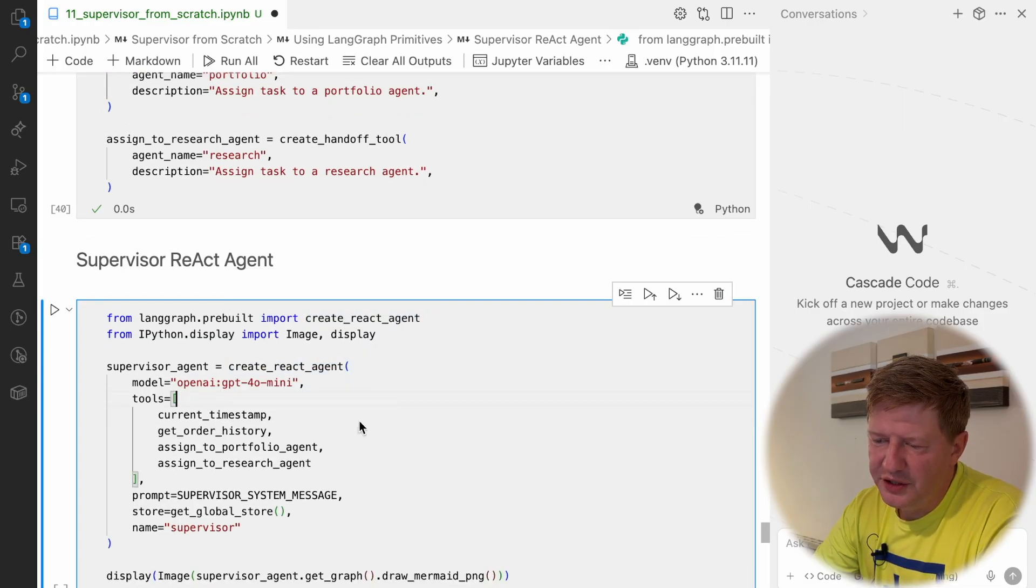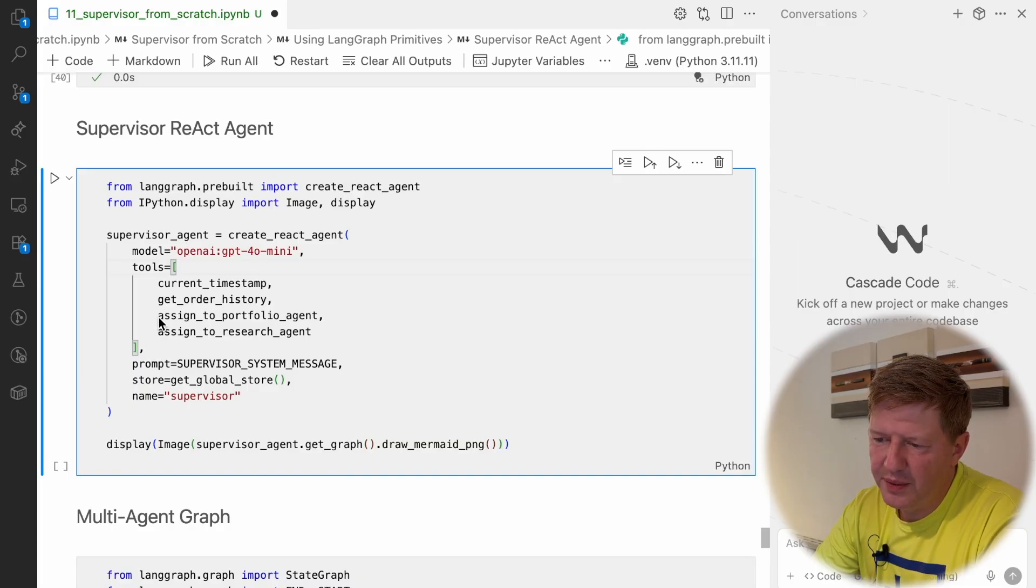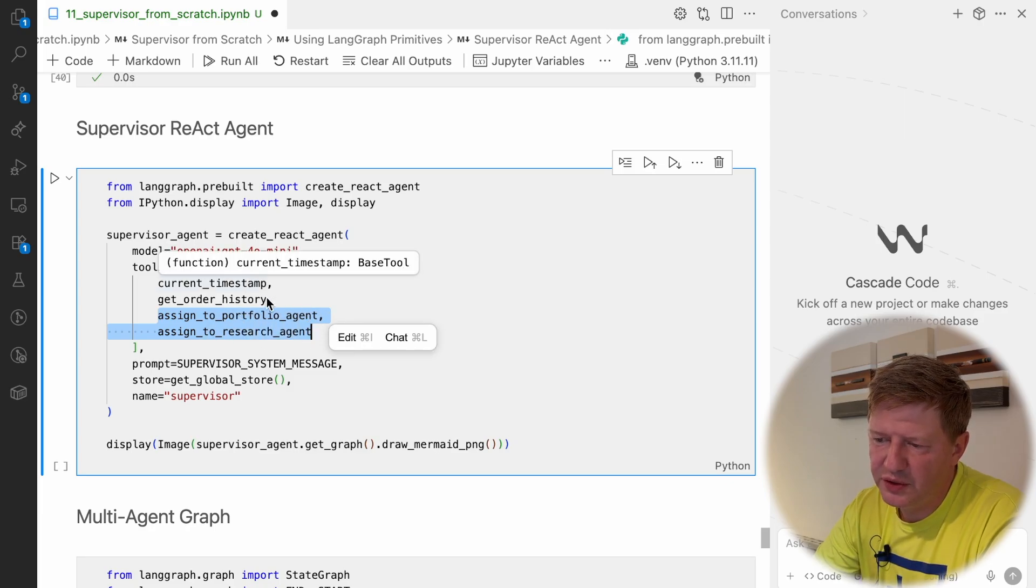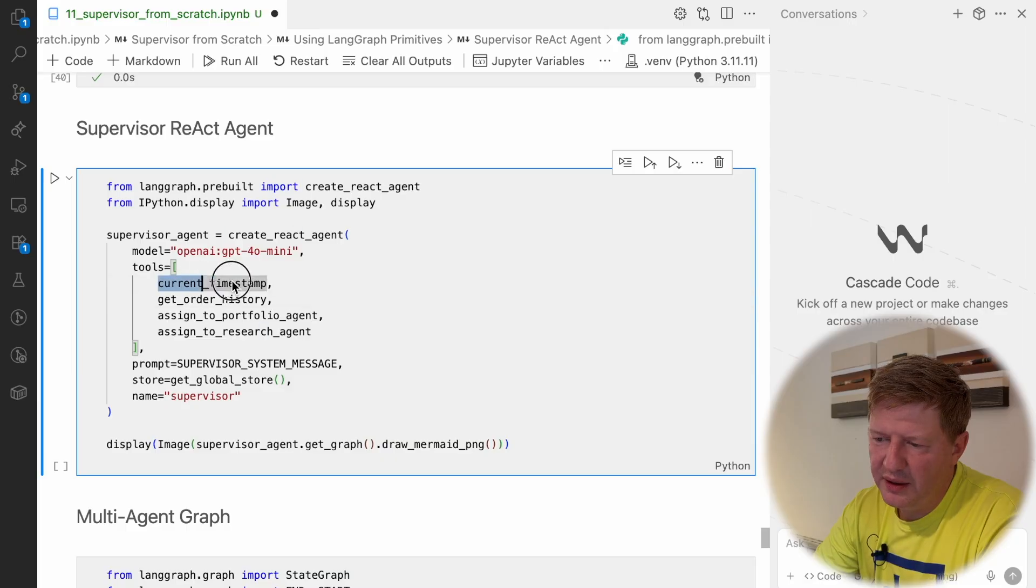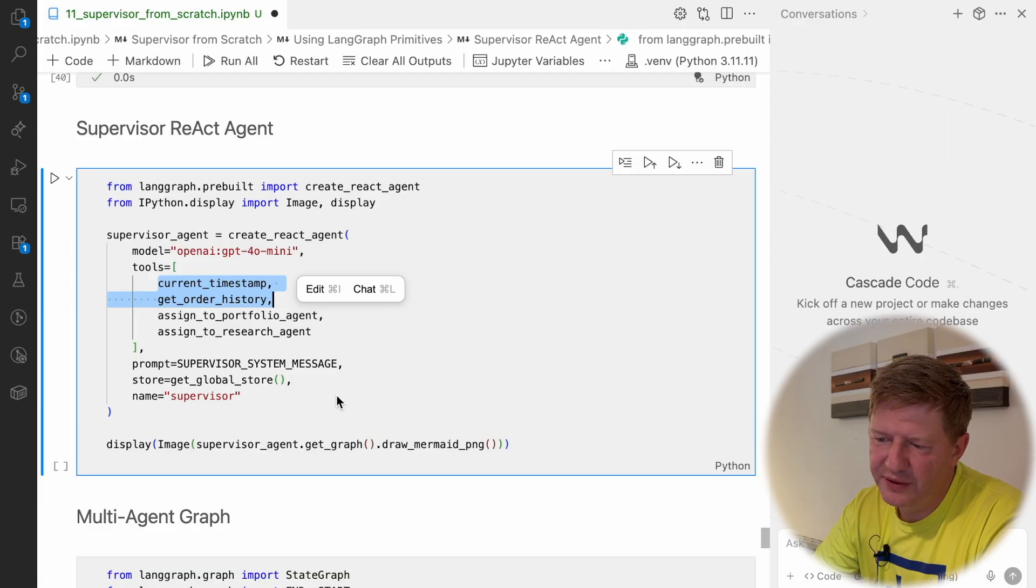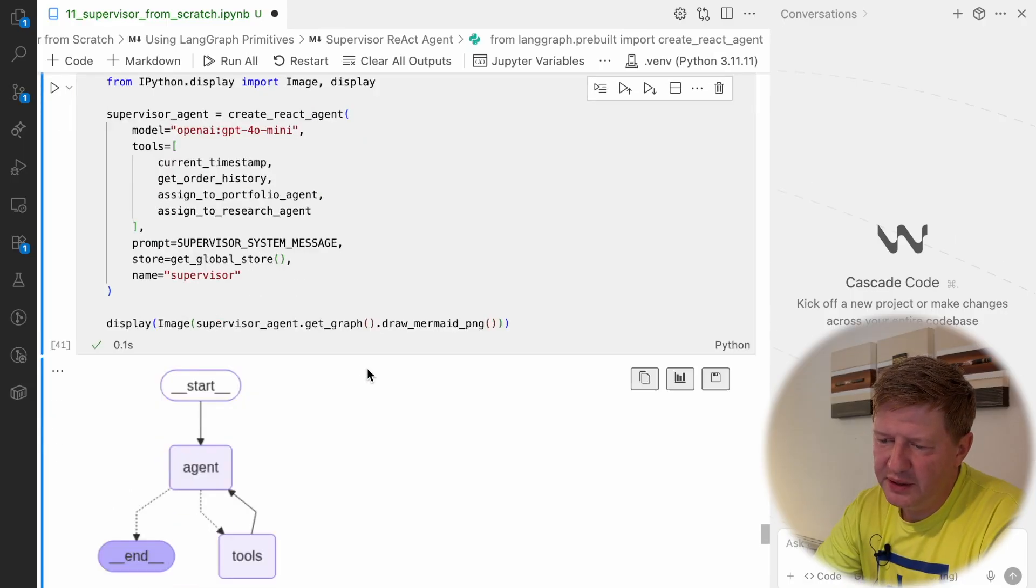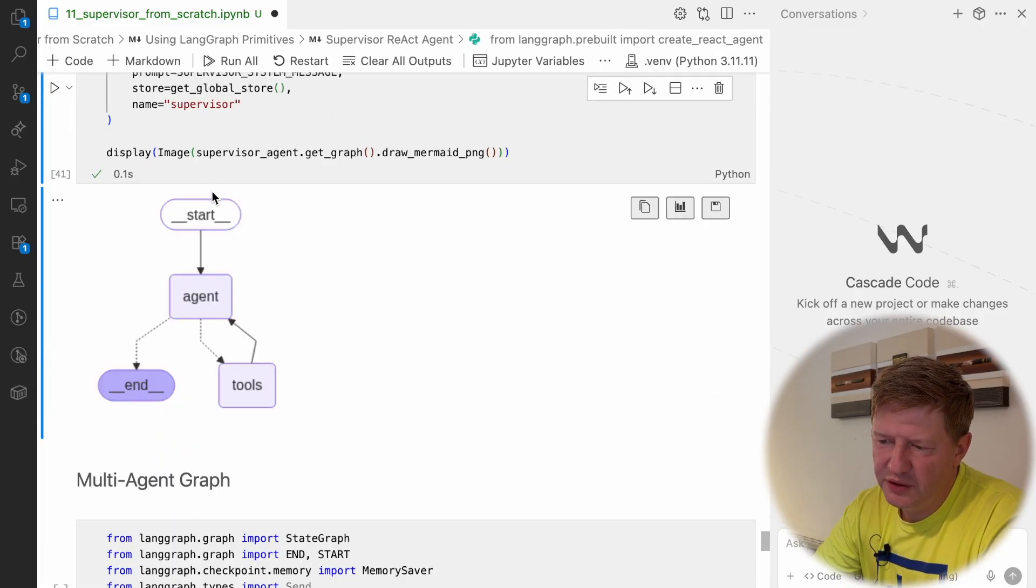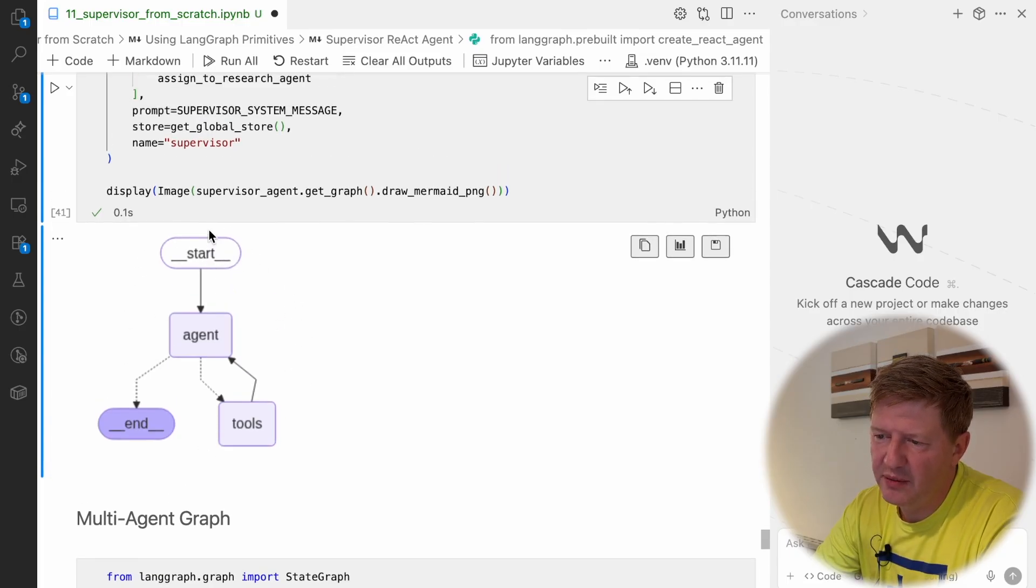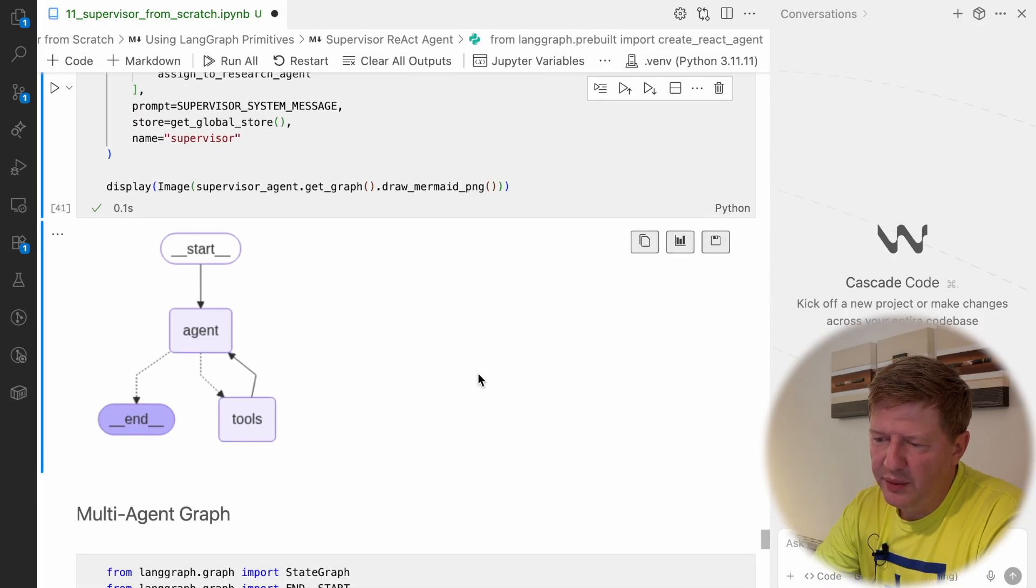And here, the important points: we are putting the name to supervisor, we are providing two handoff methods, which allows the supervisor to pass the control to other agents. And the rest is the same, we have two normal tools like get time, current timestamp, get order history if needed. We are defining the model, we are defining the supervisor system message. And if I compile it, it looks the same. It's not a supervisor, it's react agent, which has some tools, and some of those can be about passing the control to other agents.